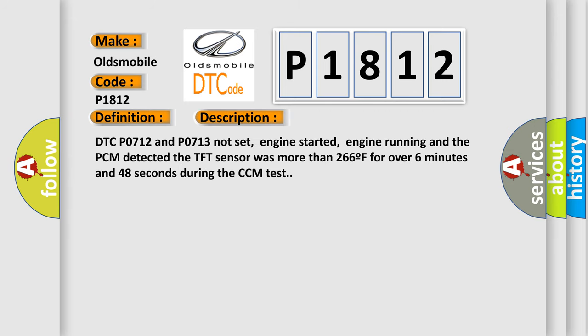DTC P0712 and P0713 not set, engine started, engine running, and the PCM detected the TFT sensor was more than 266F for over 6 minutes and 48 seconds during the CCM test.